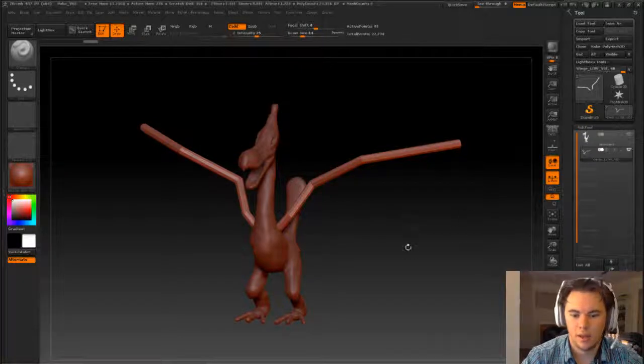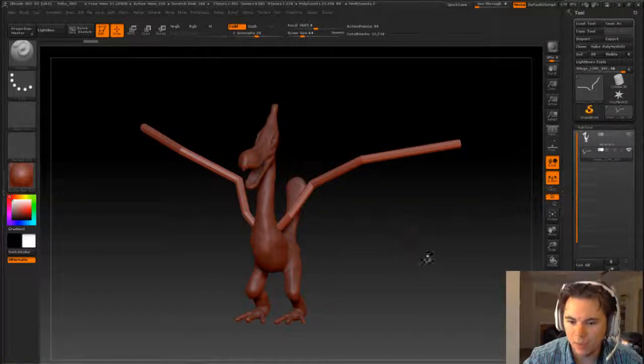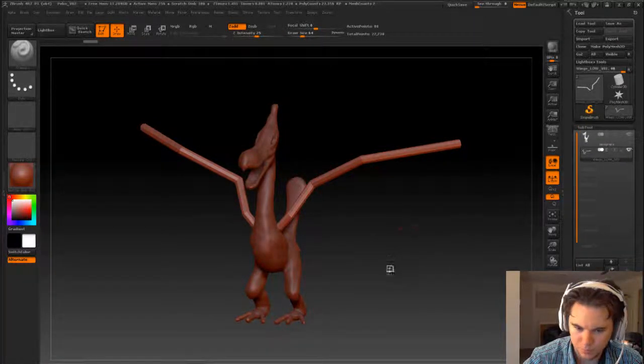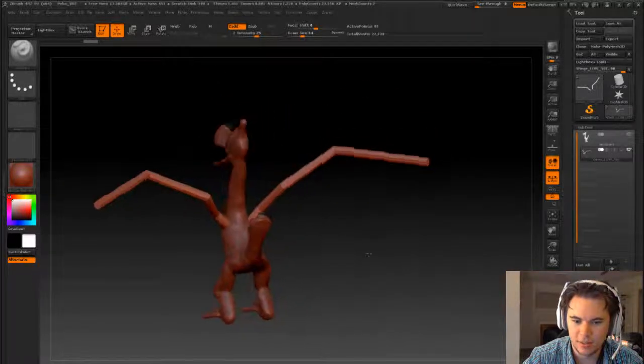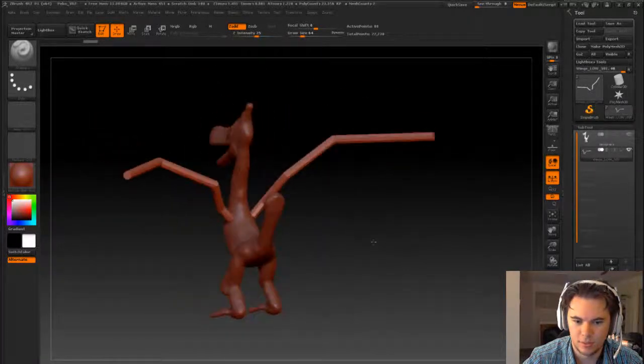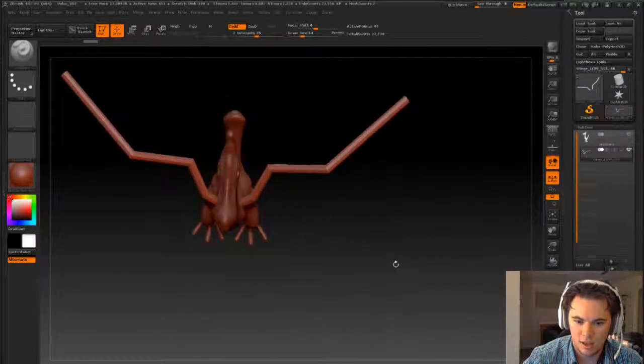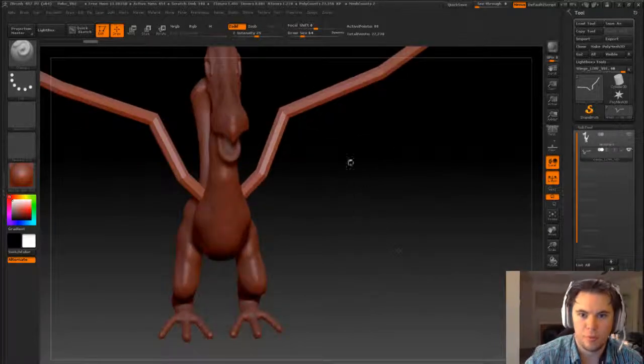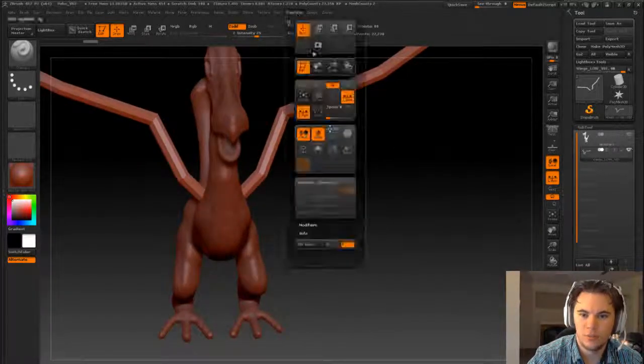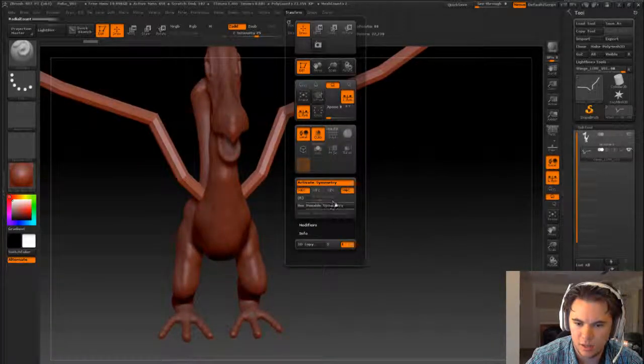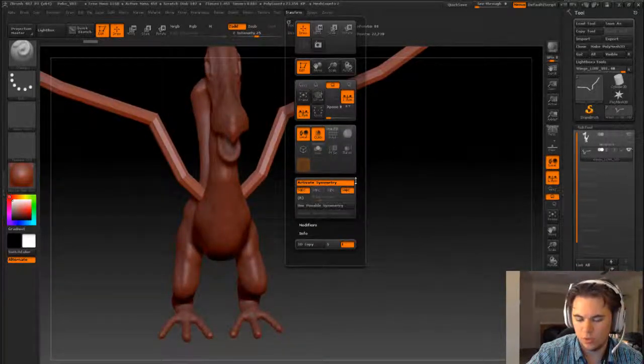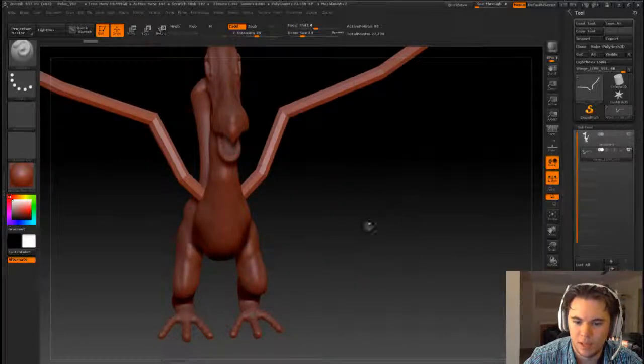Hey guys and welcome back. So I've added this sort of skeleton area for the wings and so we might just do some basic shaping with them today.